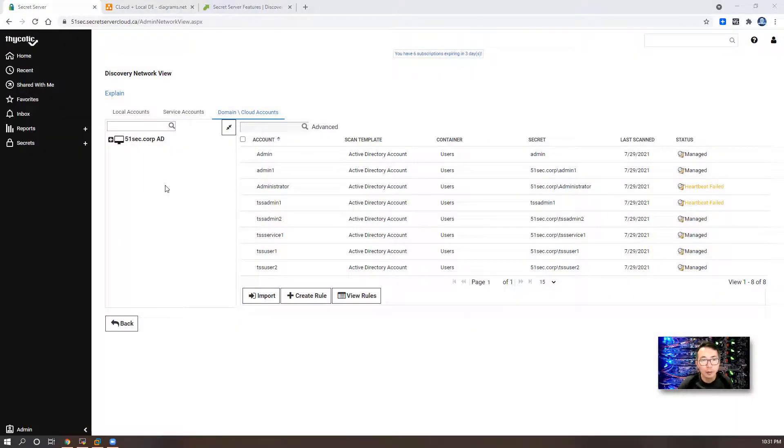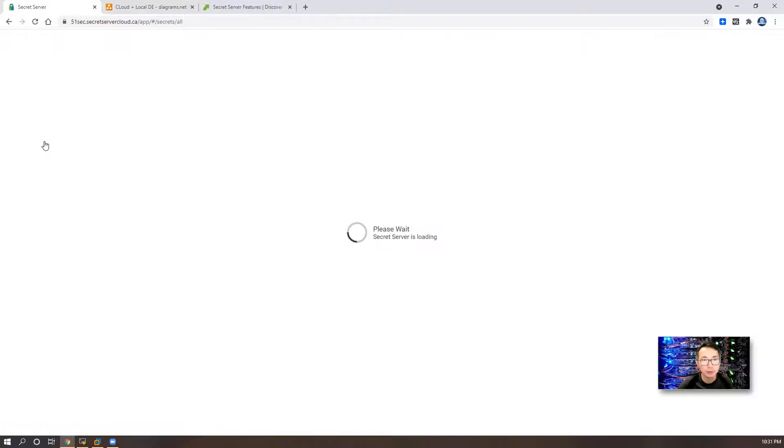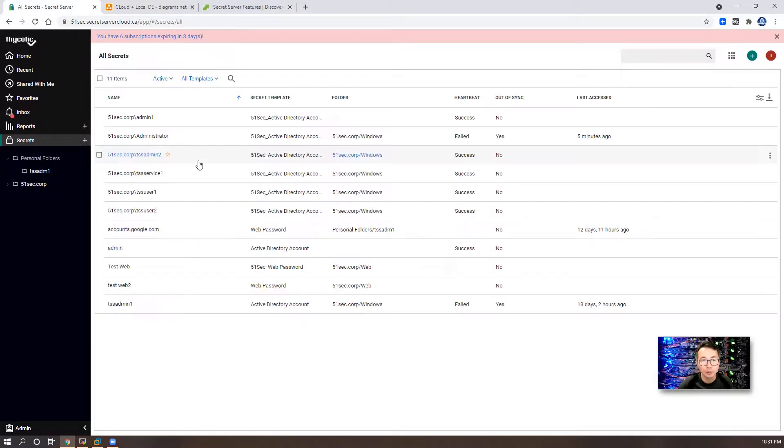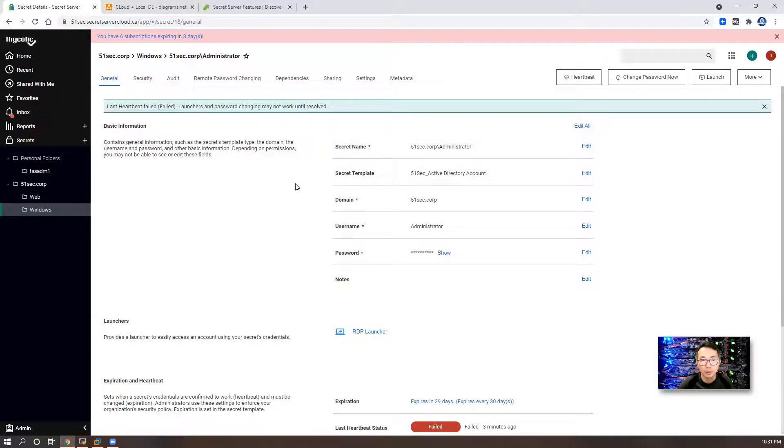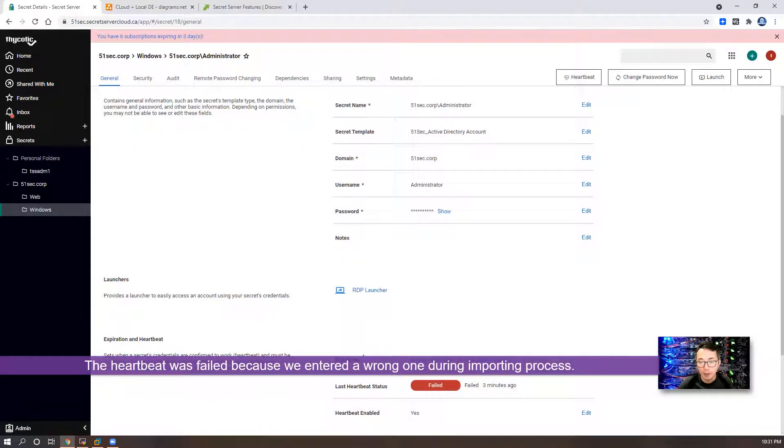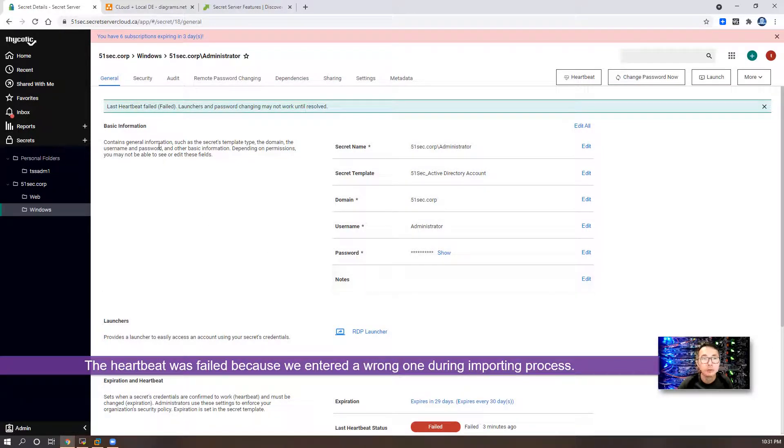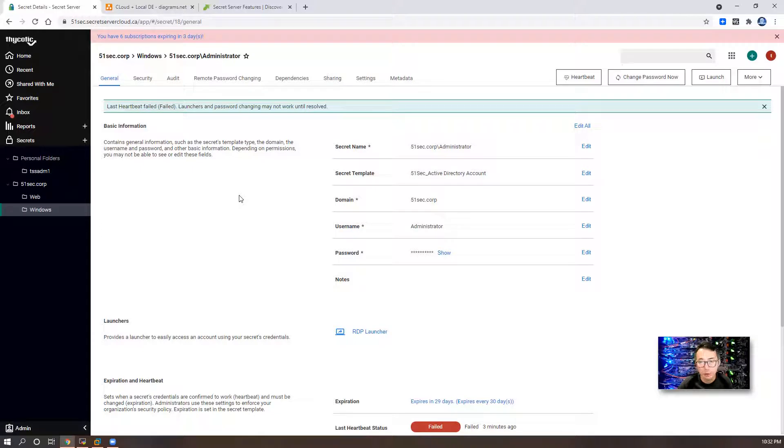The bulk operation completed. Now we can go back to secret folder to verify this new imported account. This is our new imported account. The heartbeat was failed. That is because the password is different. And we also can automate this whole process using rules.